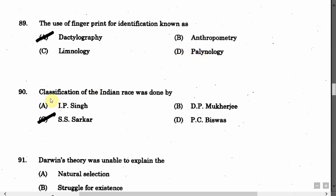The next question is: Classification of the Indian race was done by — Option A: I.P. Singh. Option B: D.P. Mukherjee. Option C: S.S. Sarkar. Option D: P.C. Biswas. The correct answer is Option C, that is S.S. Sarkar.